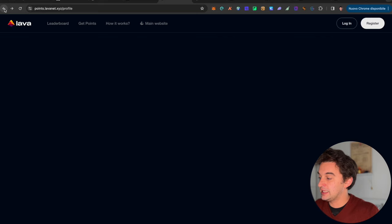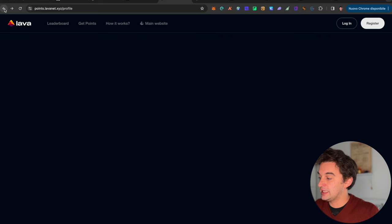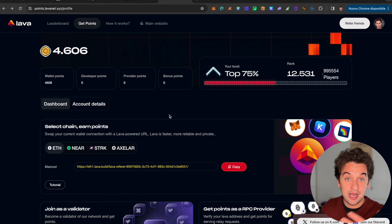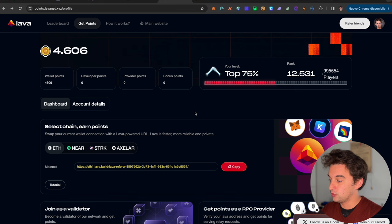The first thing I want to talk to you about is the Lava airdrop. I want to emphasize this because it is probably going to be the most lucrative and rewarding airdrop in 2024, as it is completely different from all the other testnet airdrop tokens.